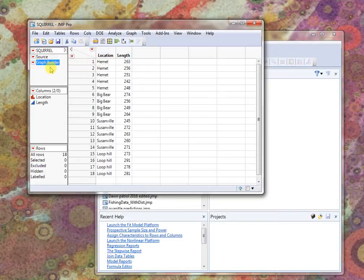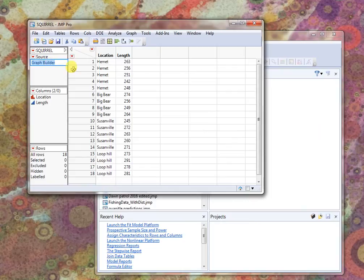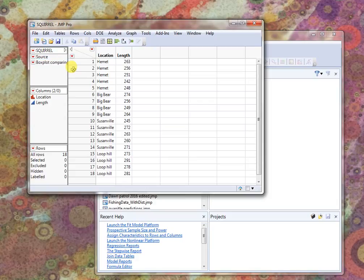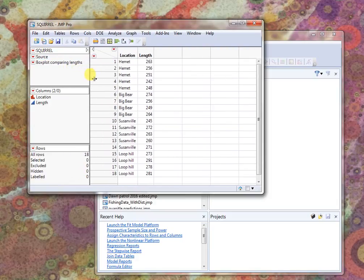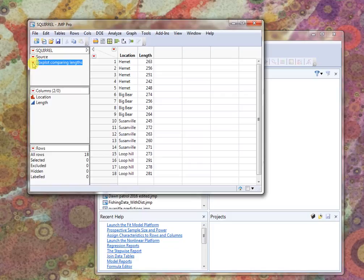If I have a lot of things going on, I might click on the words here and just say box plot comparing blanks and now I have a meaningful name there. So when I come back later and save my JMP file, I'll be able to figure out where I am and what I'm doing.